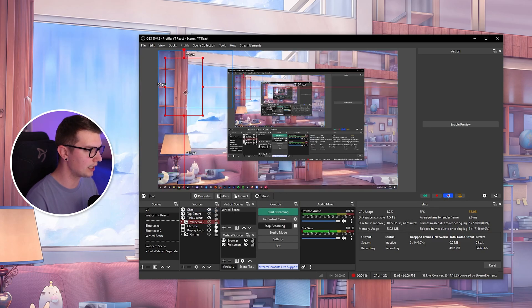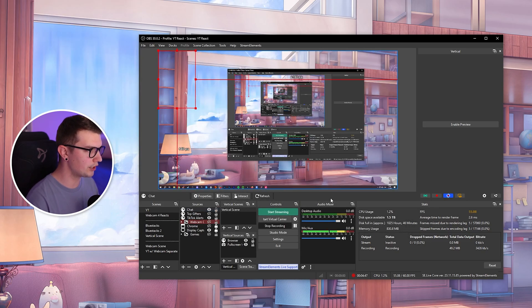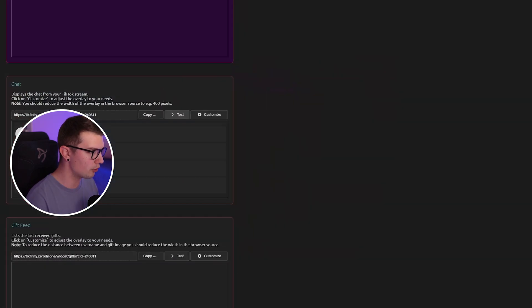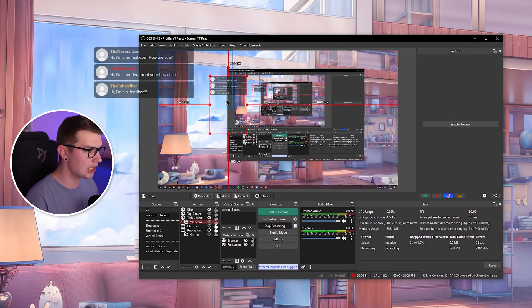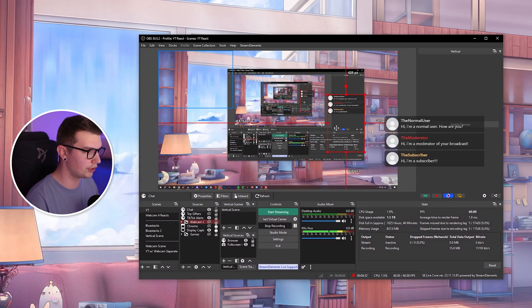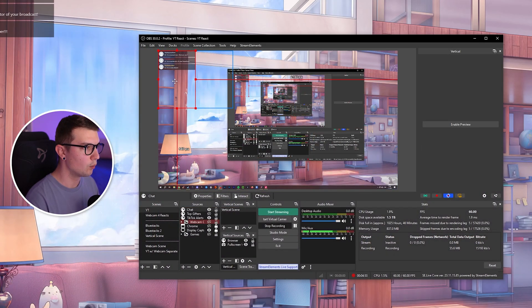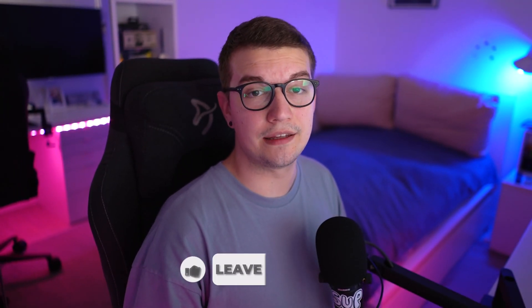And now you have the chat showing right over here in top left. If we go back to Tickfinity, we click on test. We will see the chat right over here. You can place it wherever you want. And that's basically it.